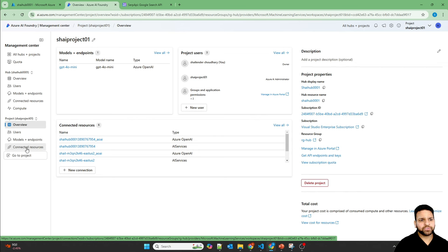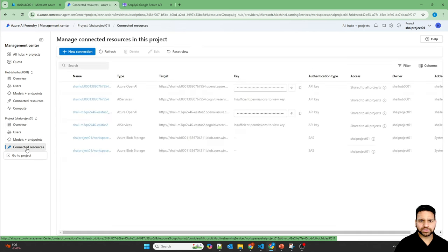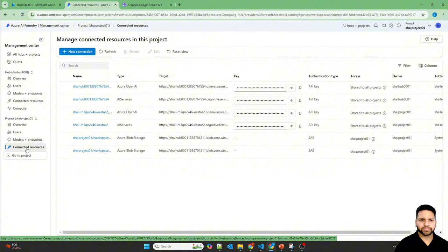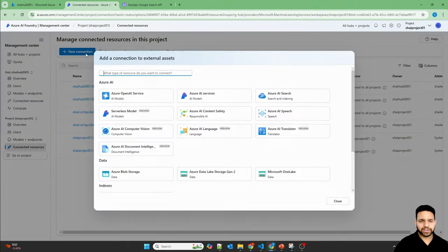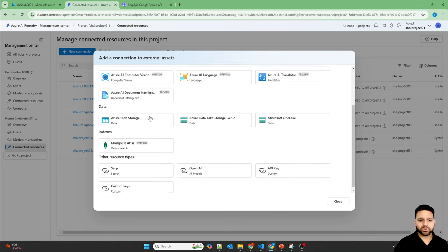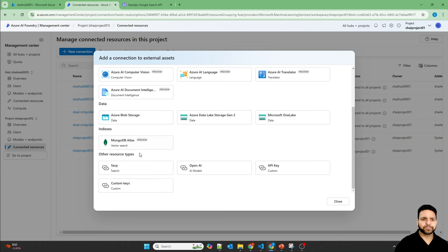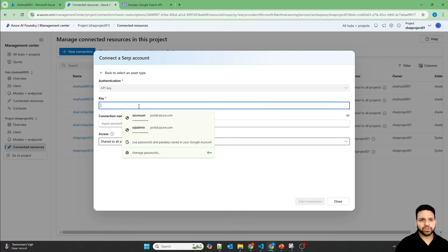So here, if you go to connected resources, then you can see all the connections. Now if you create a new connection and scroll down in the other resource type, there is an option of search. So click here, but you have to provide a key.